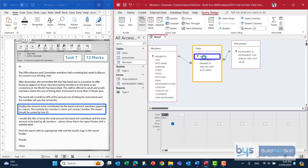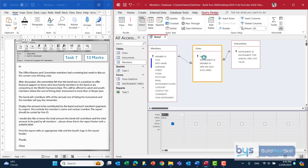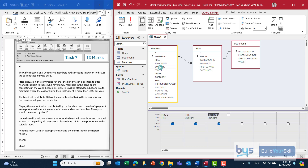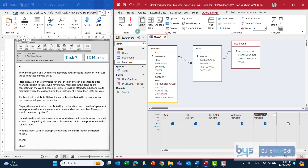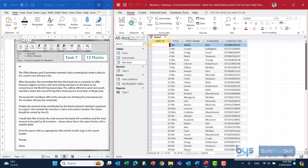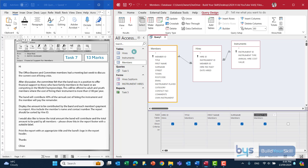We need the member's name and contact number, so from the members table let's bring down title, first name, surname, and contact number. At this stage we'll just run it so we can see what it looks like. That's the starting point — now we need to go and actually deal with the query element.